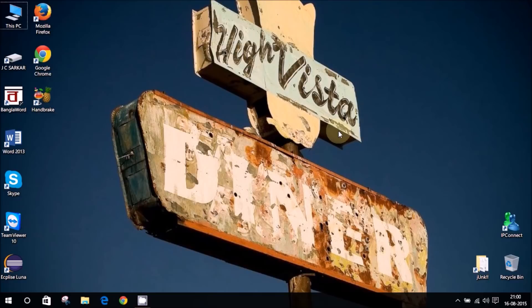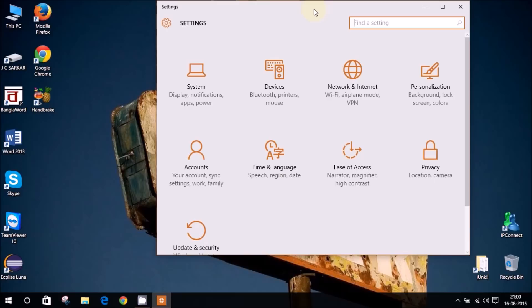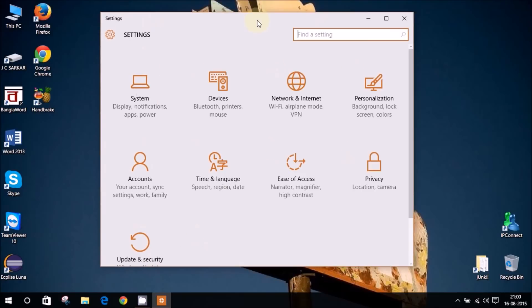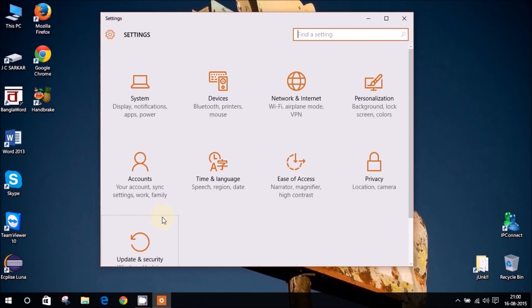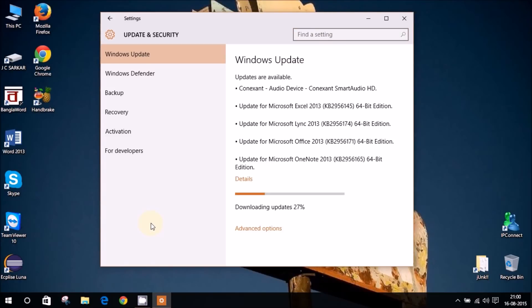It downloads without even giving you an option to choose which ones you need and which ones you don't. Worst of all, it doesn't even let you stop once the upload or the download starts. So it's very annoying, and if you are on limited bandwidth it can eat up all your bandwidth.